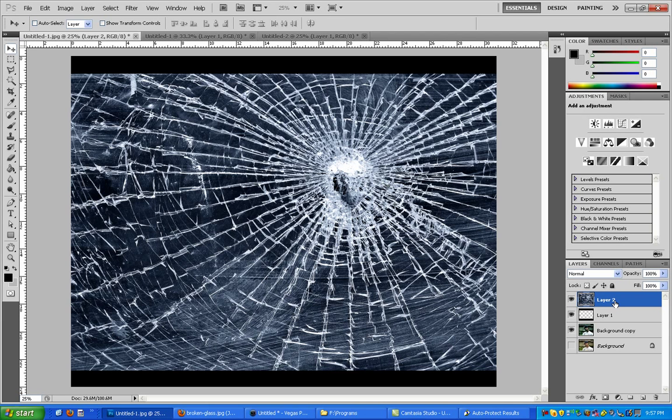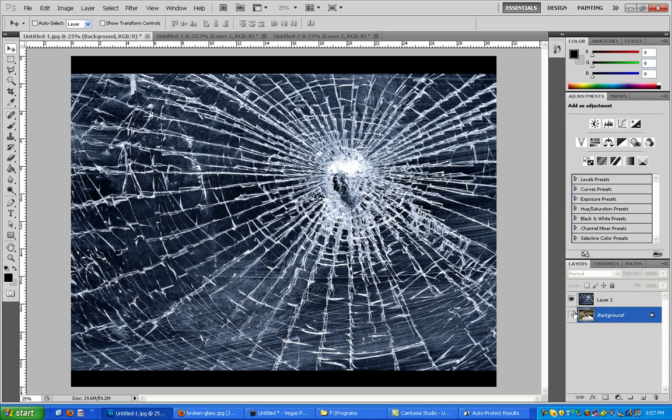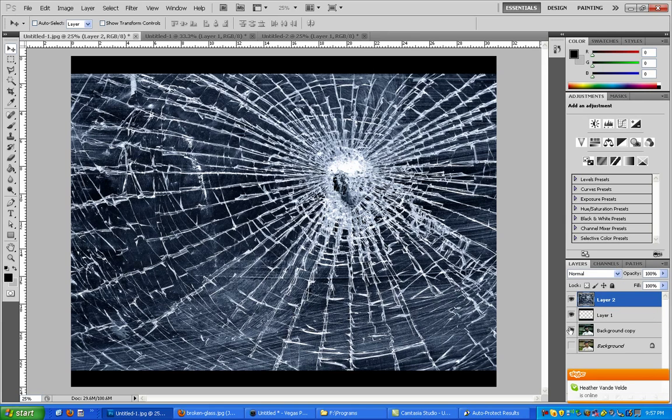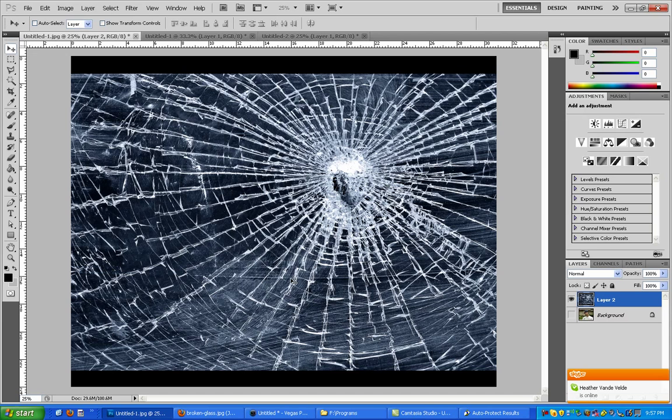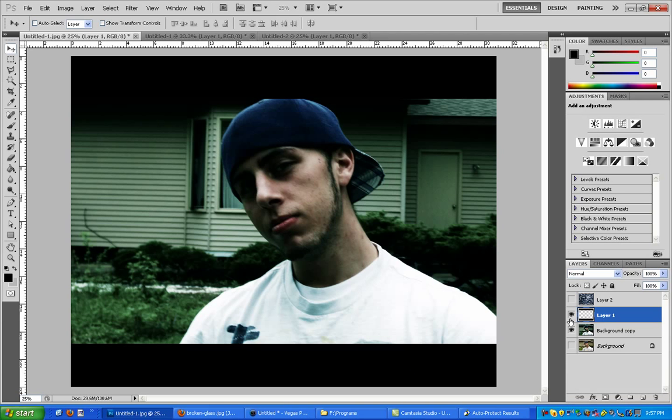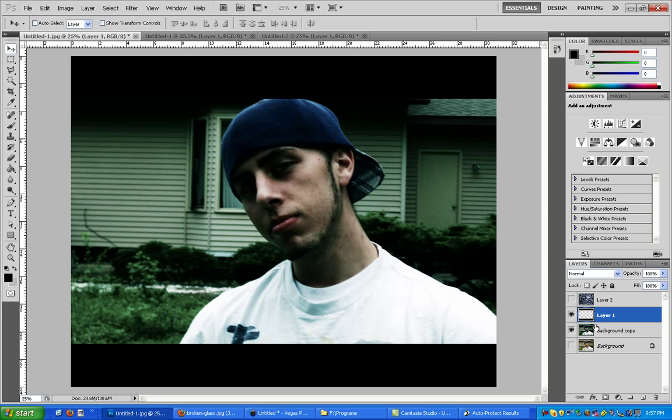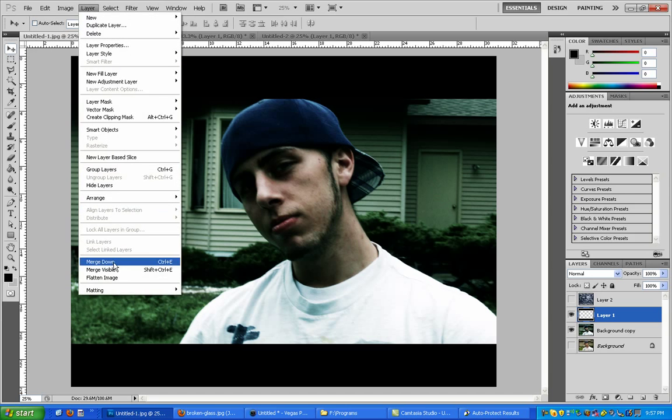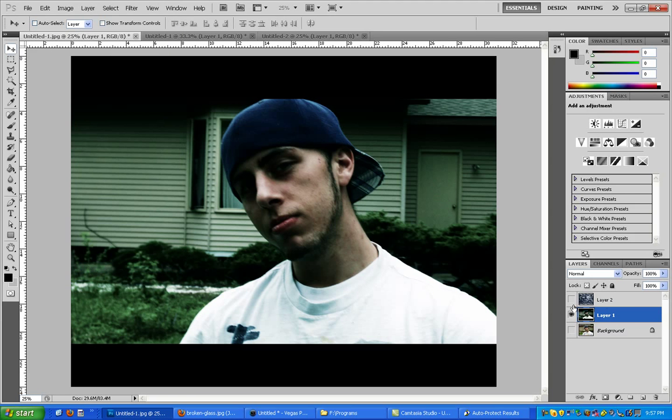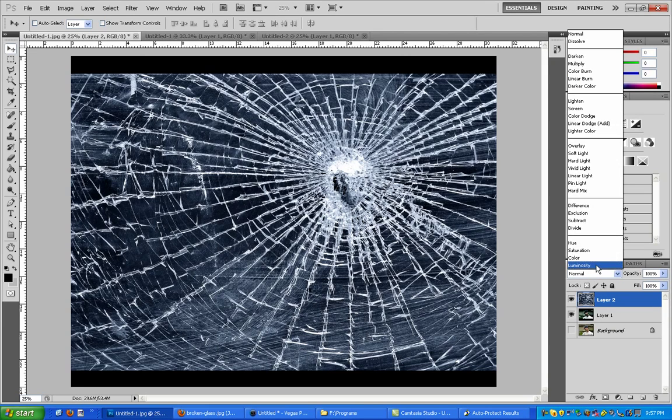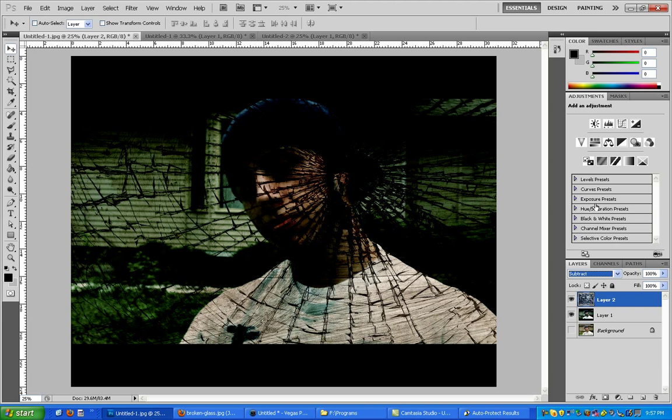Now that we have all of this, black bars everything, we want to merge them. Ctrl shift E. Make sure this bottom one is off because we're going to need that. Actually, what we have to do is merge these two, the black bars and your color correction photo. Now merge visible and take your texture layer, put it on subtract.